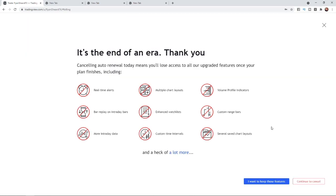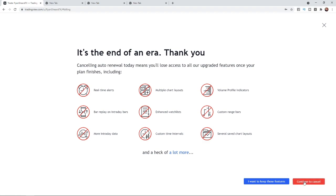Once you click on that you'll be obviously asked if you want to go ahead with this and you can click on continue to cancel.